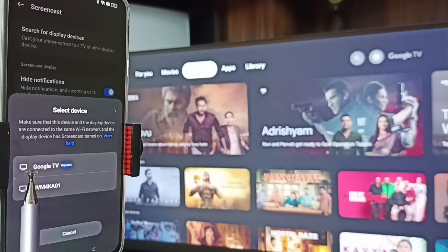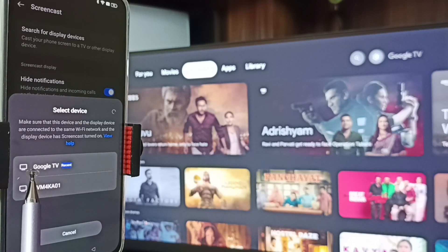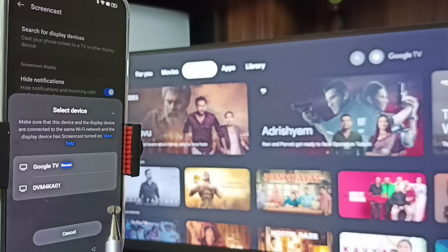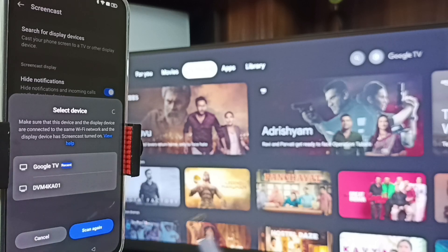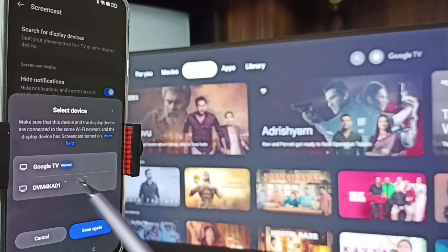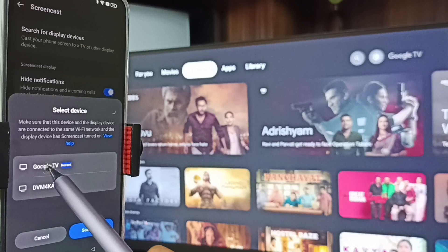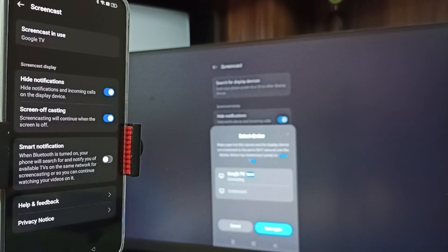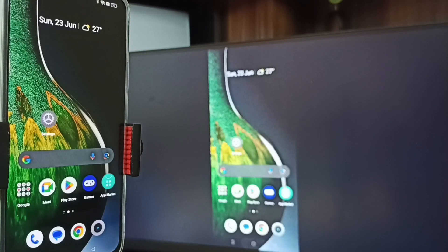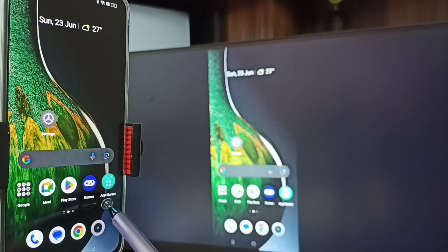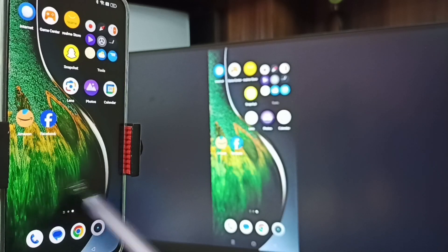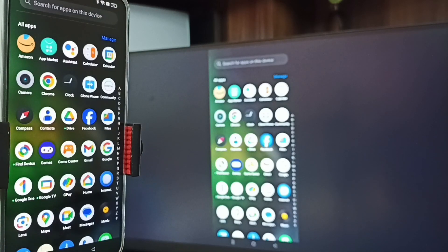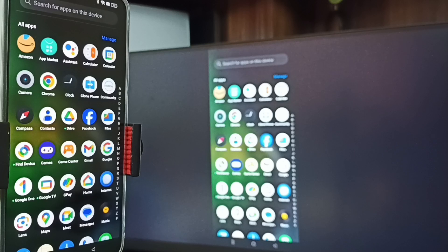This phone has detected all TVs on the same Wi-Fi network. You can see it's showing Google TV, then Android TV. Google TV is the name of this TV — tap on Google TV, then tap on Start Now. Method 1 is working.